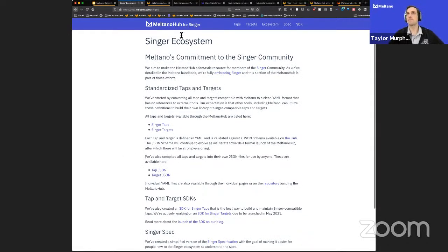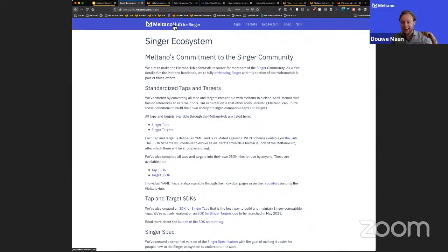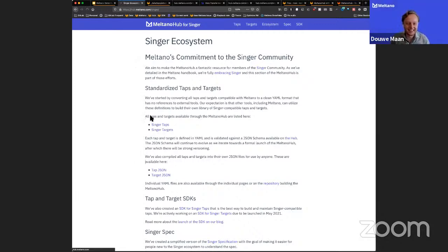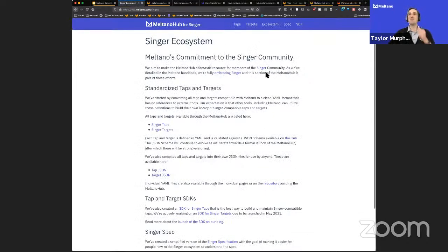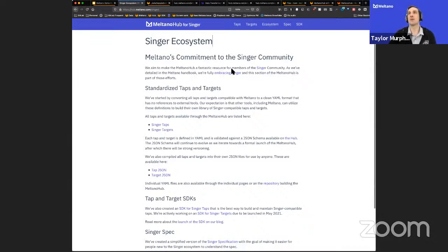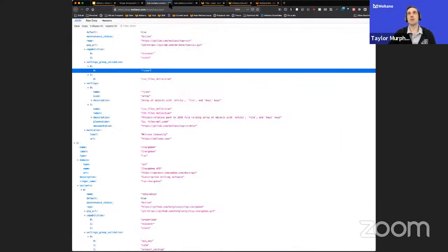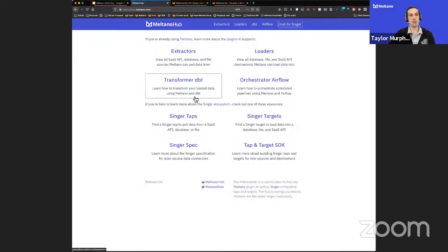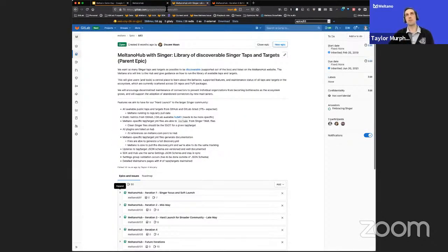Dawa confirms everything was covered, mentioning he wasn't paying close attention because he was making the header sticky as they spoke — iterating on the demo while the demo is happening. Dawa has been cranking on this the past few days to make it look really good, while Taylor focused more on the backend. This is a soft launch. There are greater plans for the Meltano Hub, detailed within epic number 83. Taylor will be iterating on making the epic much easier to understand — current state of development and future plans.